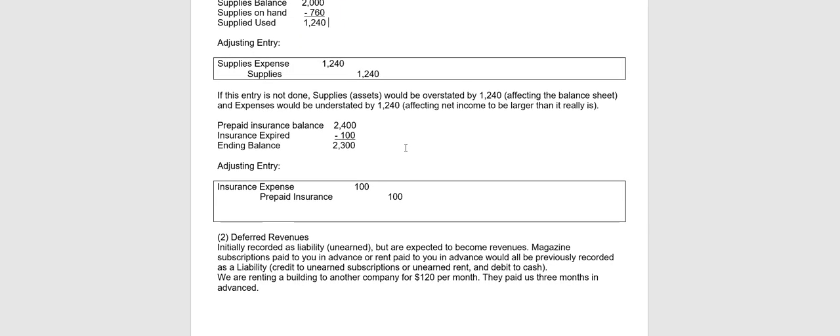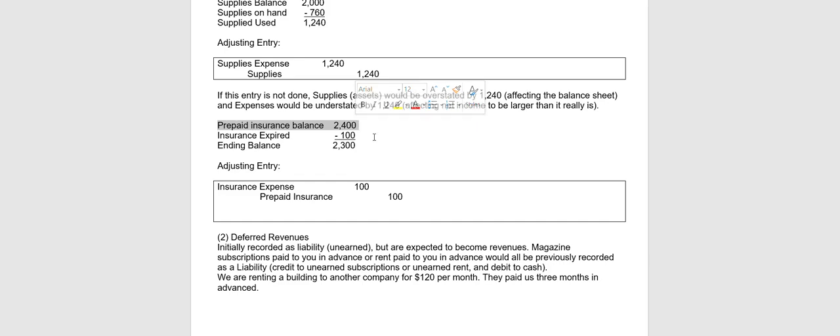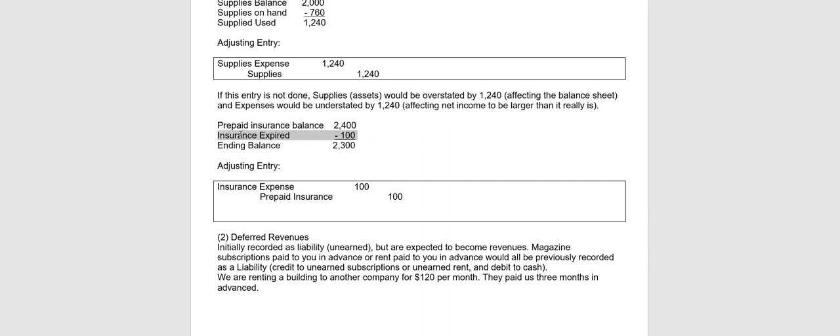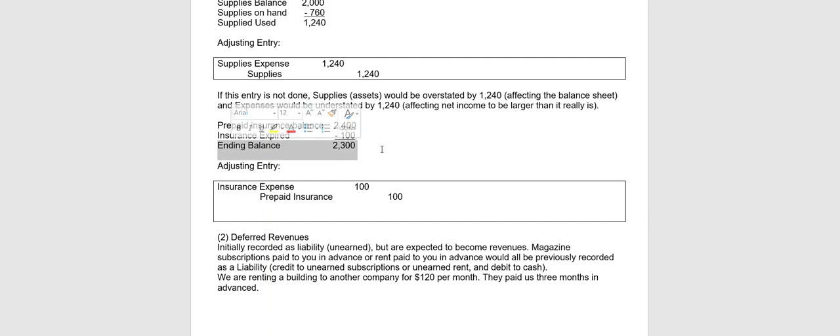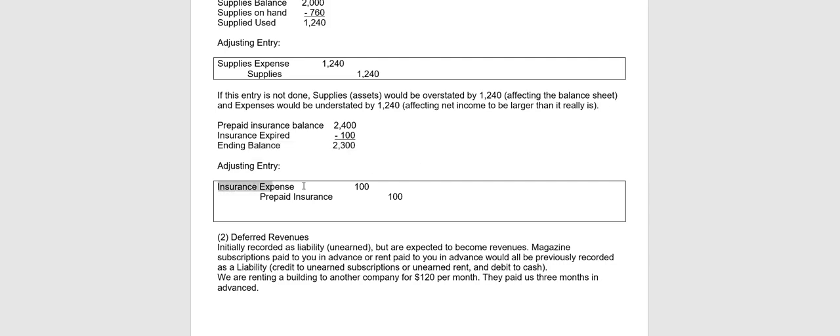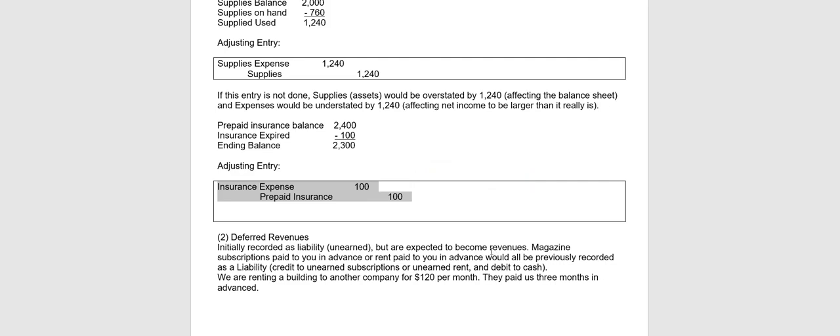Another example of a deferred would be for when a prepaid is used up. Let's use insurance as an example. Let's assume that you prepaid an insurance policy of $2,400. Now with insurance, we usually say expired for the amount that's used up since insurance is not a tangible asset. So let's assume that $100 of it has expired. Therefore, if you subtract, you still have $2,300 that is unexpired. So therefore, to journalize for the amount of the insurance policy that has been used up or it expired, you would turn it into an expense. So you would debit insurance expense and credit prepaid insurance. This happens quite frequently because you normally pay insurance policies in advance.